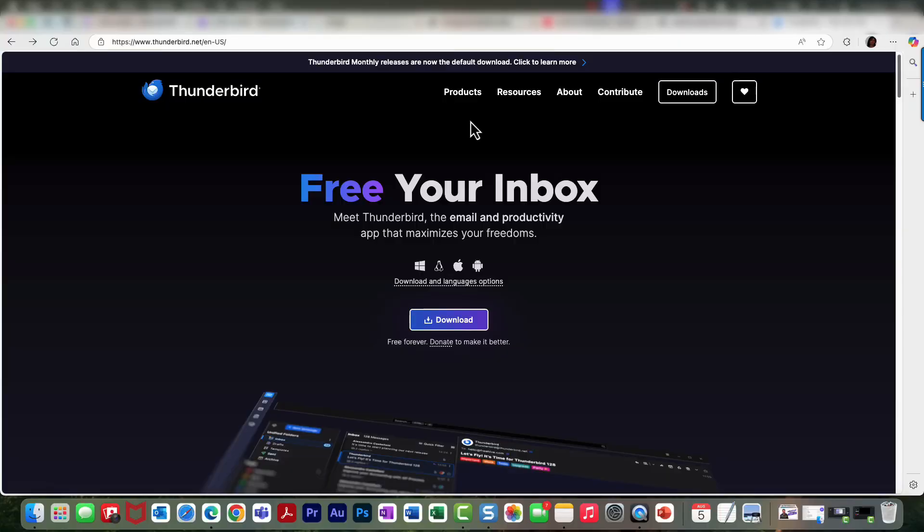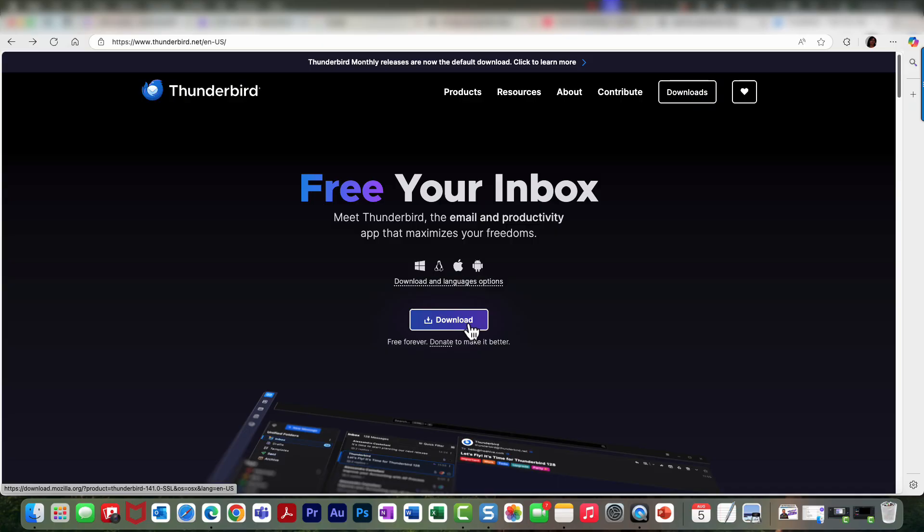In this episode I'm going to show you how to get started with Thunderbird. Okay, so I'm here at thunderbird.net and I am going to go ahead and download this application on my computer.